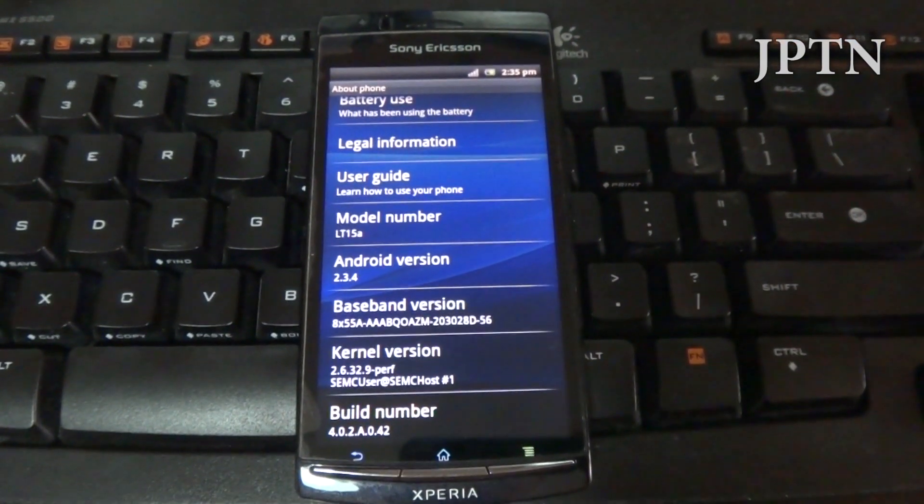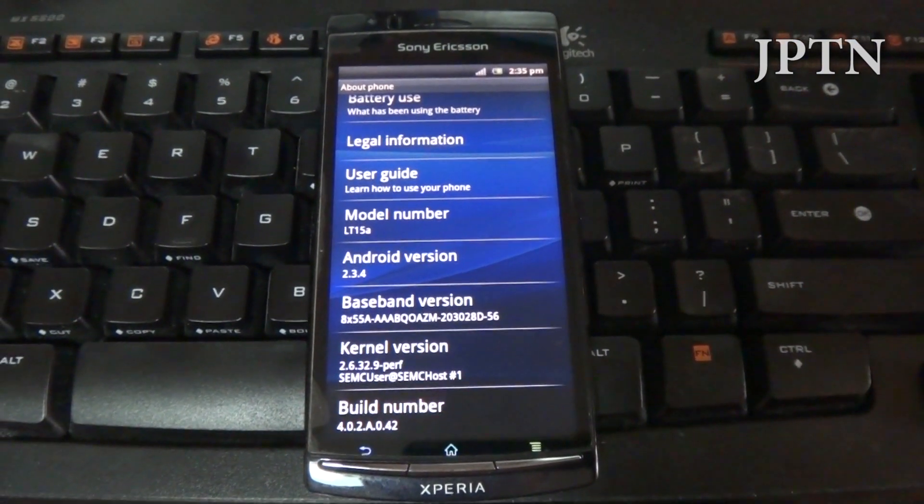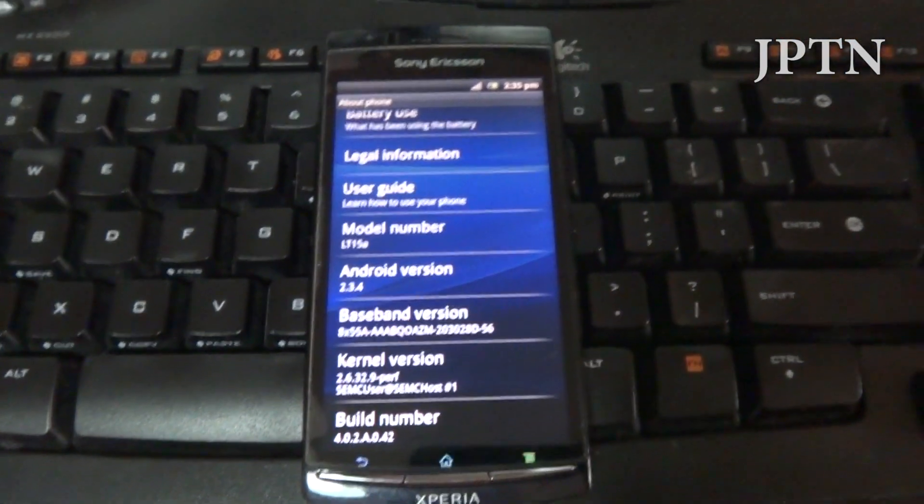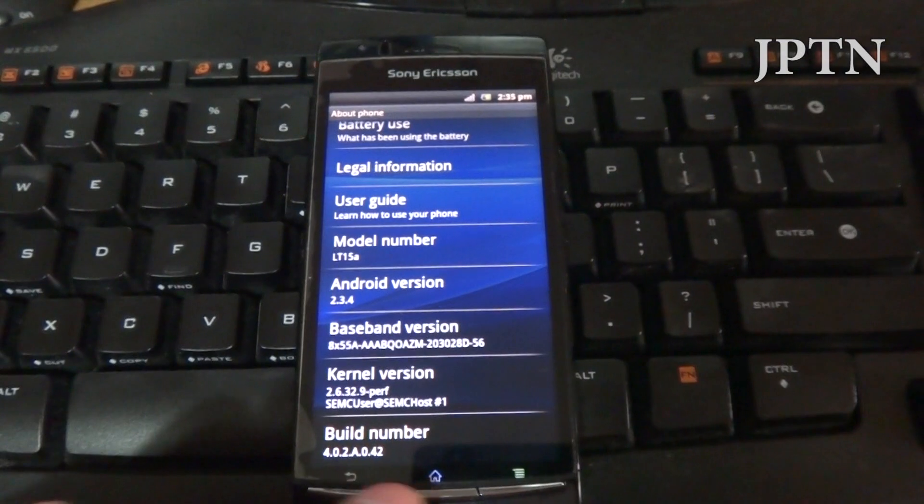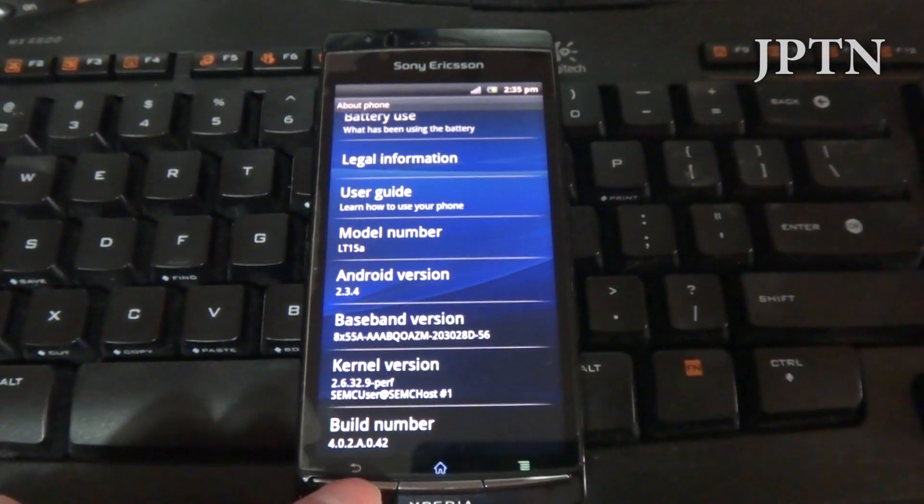And there you have the latest 2.3.4 on a generic build. And that's how you do a backup of your ROM.